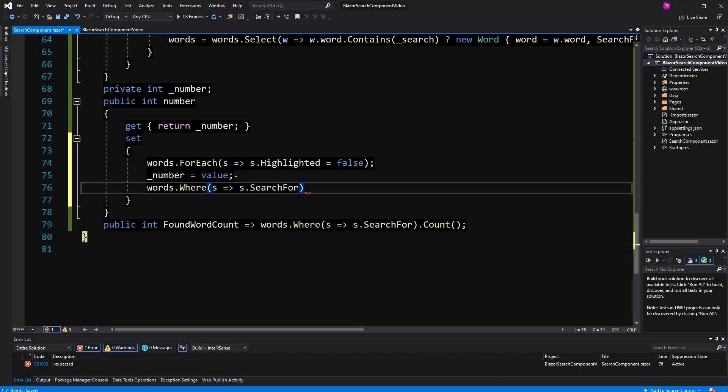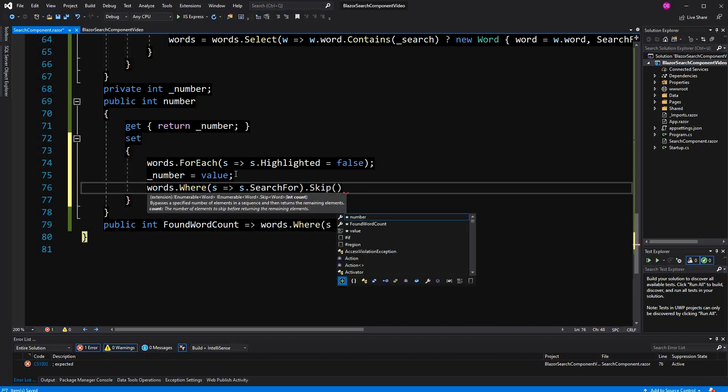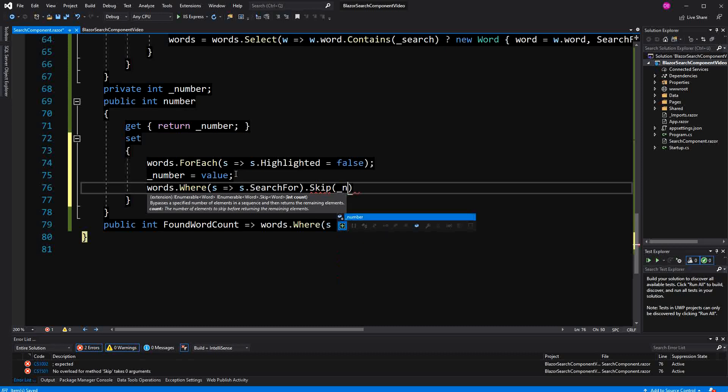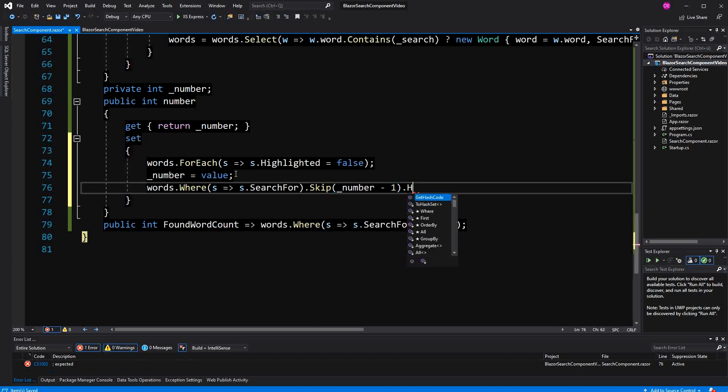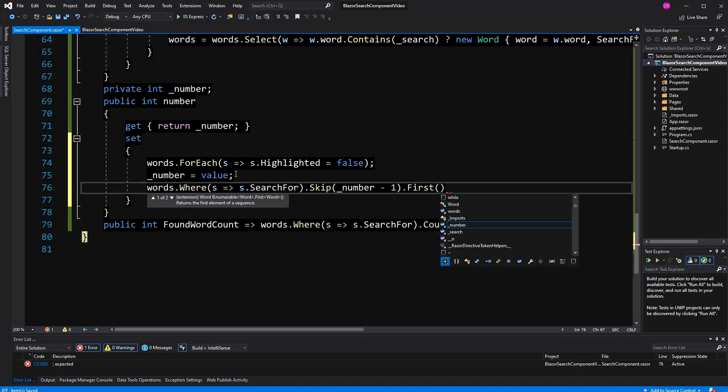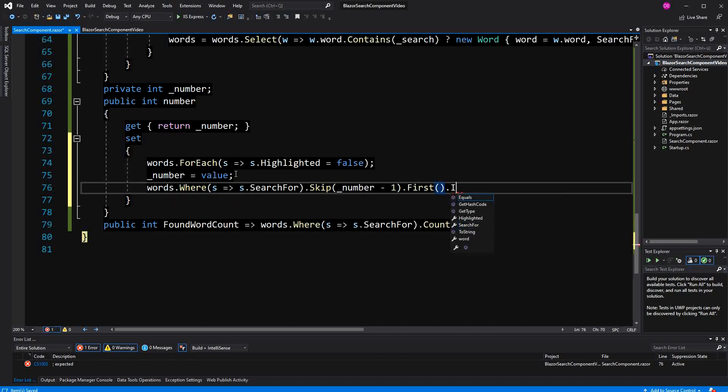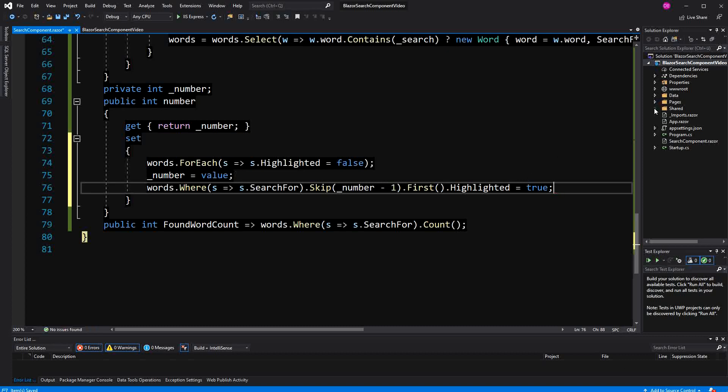Where search for. So here we want that the user can iterate over all the words that have been found. And so we want to skip a number minus one because it starts with index zero. And then we just say is highlighted. Then we take the first one out and say is highlighted or the highlighted equals to true.